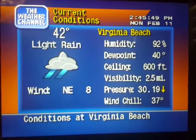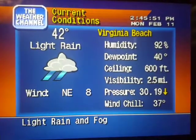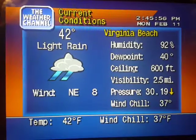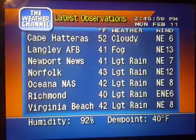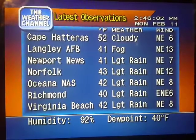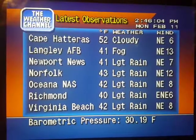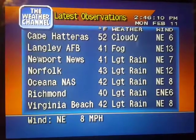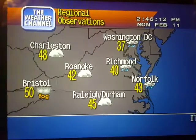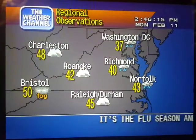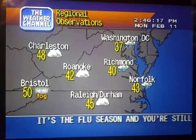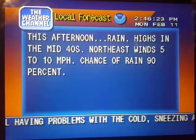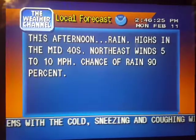Coming up, a look at your local radar, but first, the current local conditions. Current regional conditions. Your local 36-hour forecast from the National Weather Service.